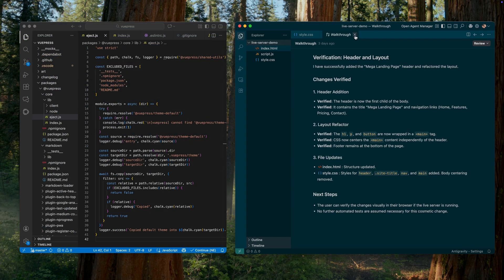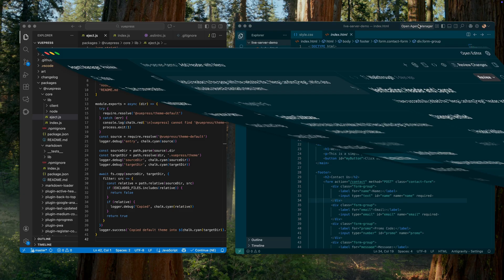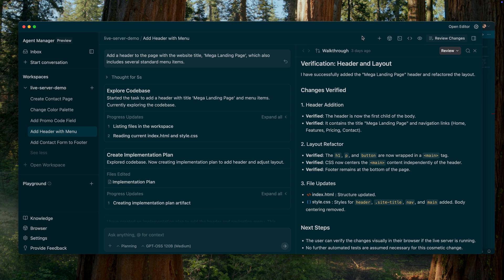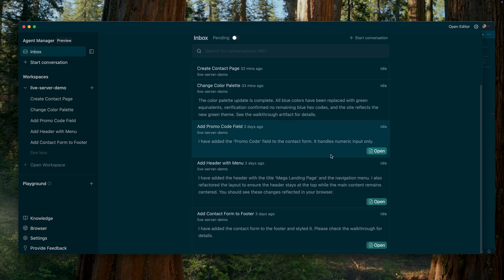Antigravity fundamentally differs from VS Code's traditional focus on text-based code editing, even though it is built on a very similar foundation. Yes, you can use Google Antigravity as a regular code editor and work the same way you always have. The interface will look almost identical to VS Code — nearly a 100% match. But that's only at first glance.